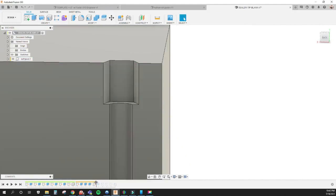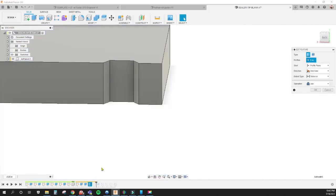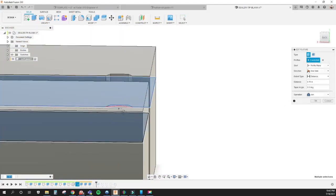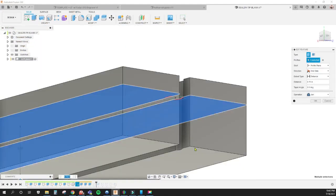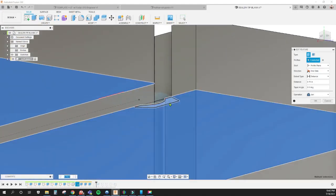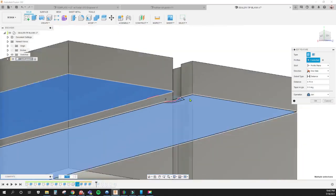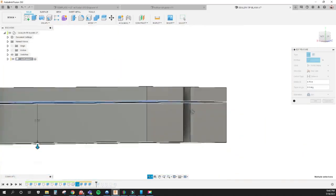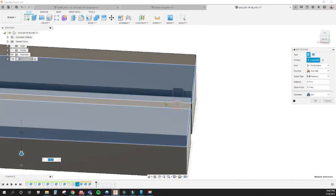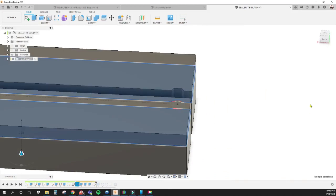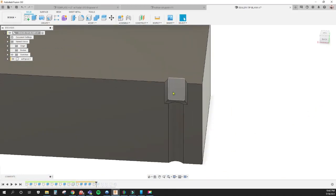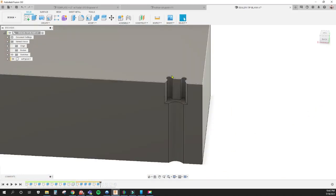On this one here, I extrude everything down including this little piece, this profile. We extrude that down as well the rest of the way, hit OK, and that's what we have there.